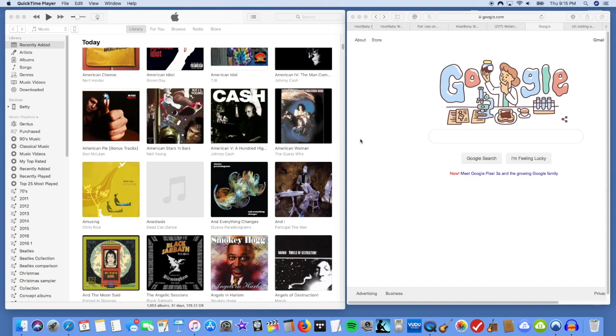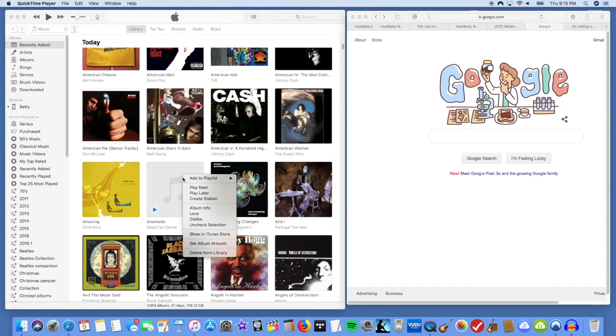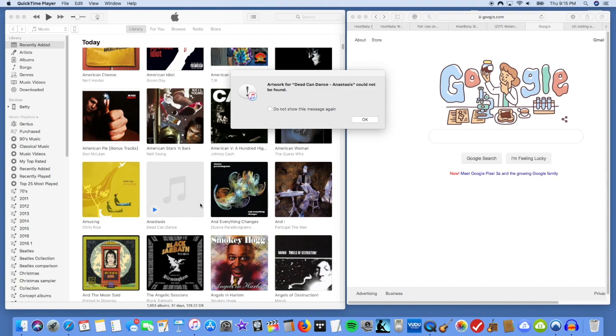Now, in most cases, if you import an album into your iTunes and you just right click, you can click Get Album Artwork and it should find it.